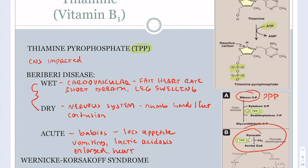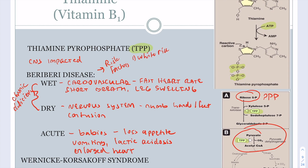Dry and wet Beriberi are usually associated with severe chronic deficiencies of thiamine. Acute Beriberi in babies is acute rather than chronic because babies haven't been alive long enough for a chronic deficiency. Risk factors for Beriberi include a white rice diet, alcoholism, being on dialysis, and being on diuretics.